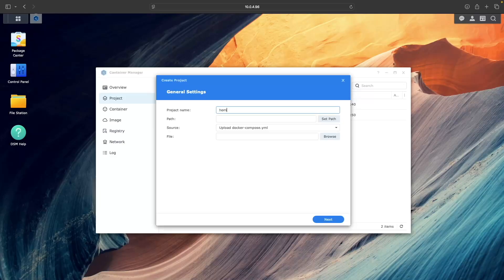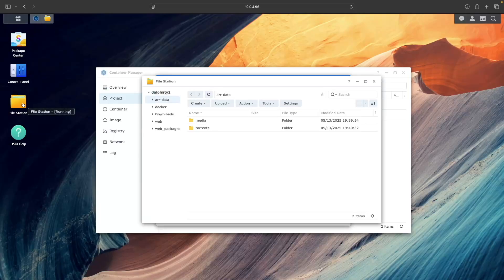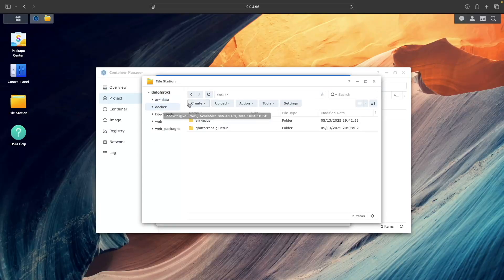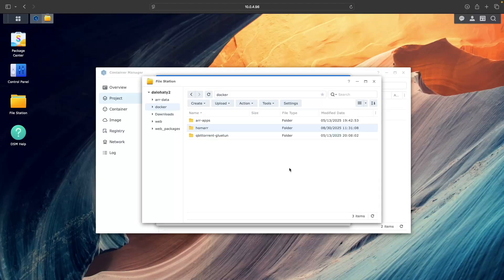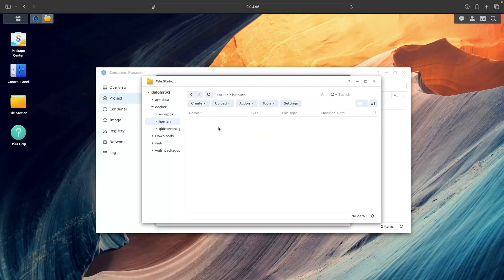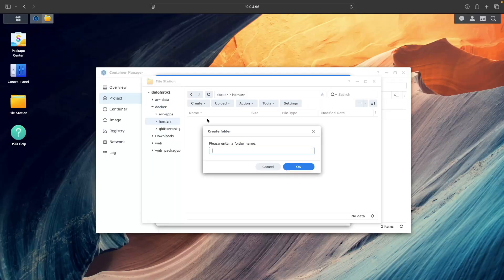For project name, enter Homer. Then, before moving on, open File Station and create a Homer folder under the Docker shared folder. You'll also need to create an AppData subfolder within the Homer folder.